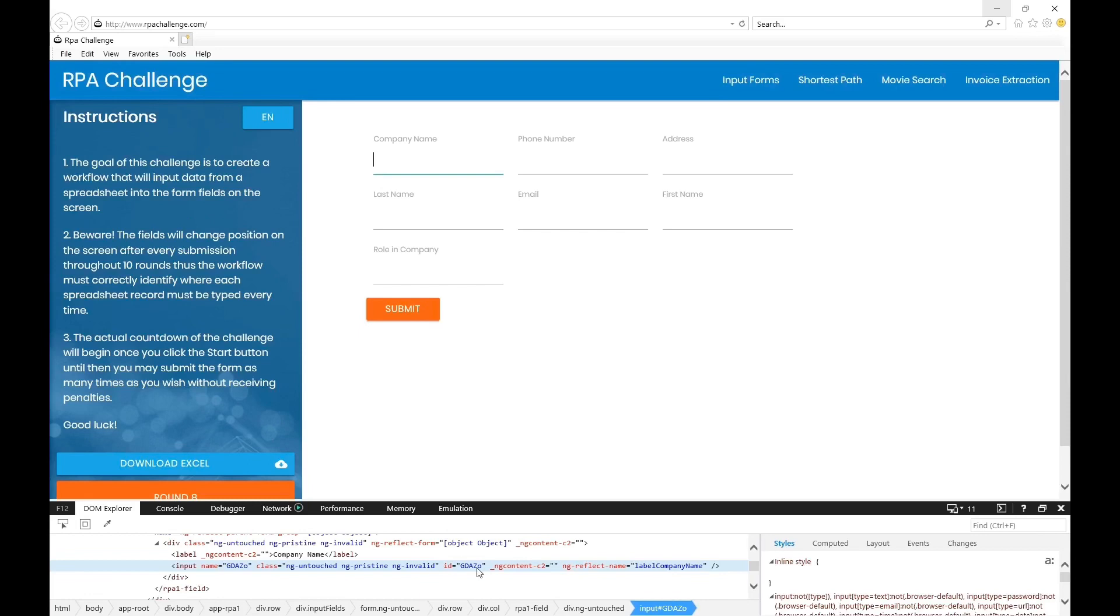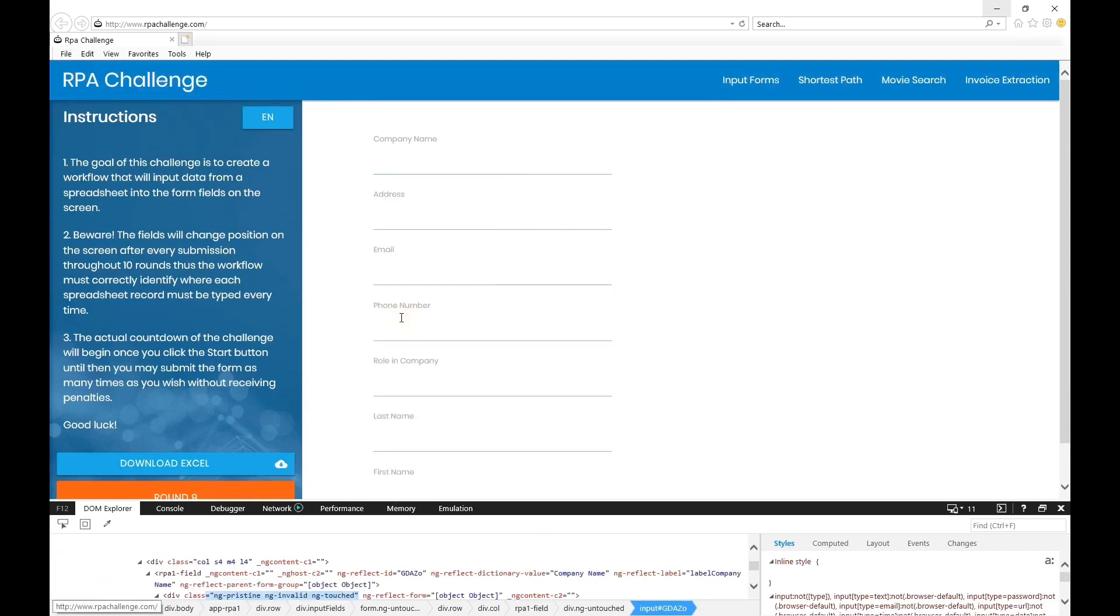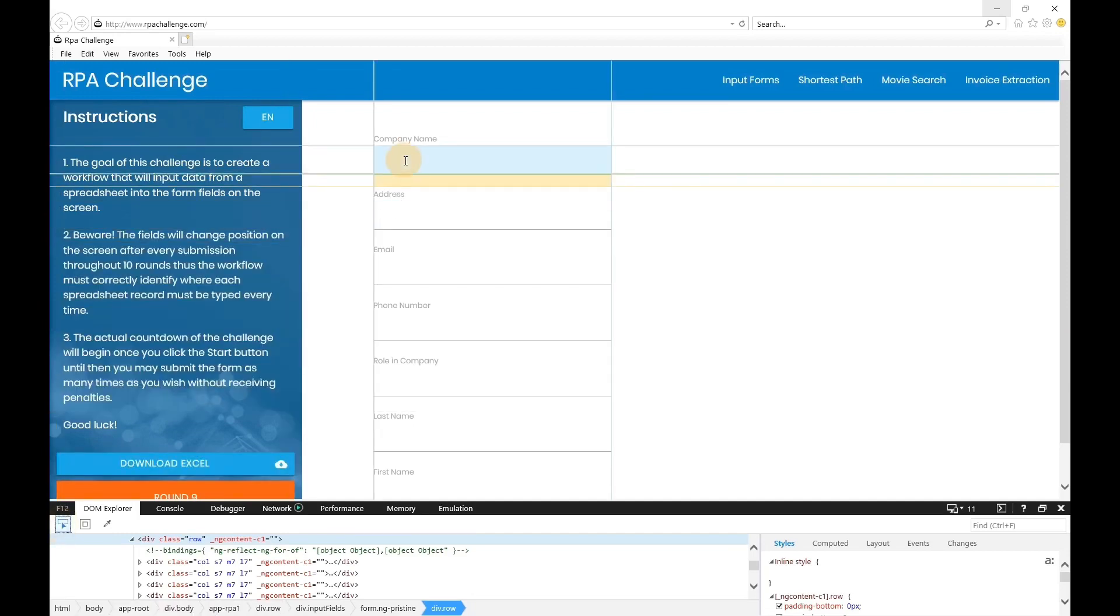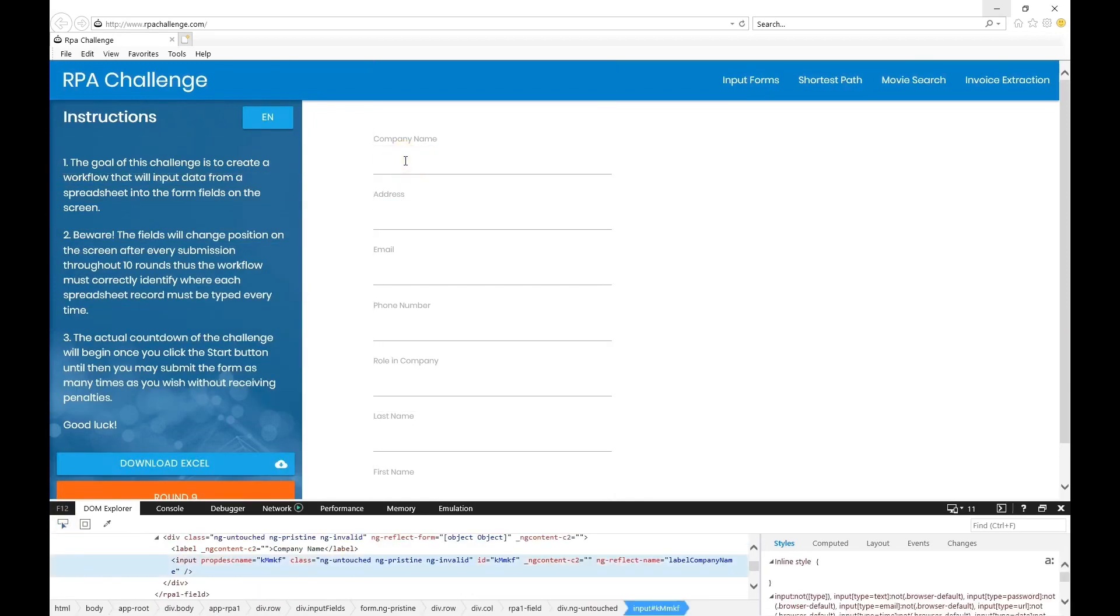Now let me just submit this and go back to company name again. If you see, the ID has changed.